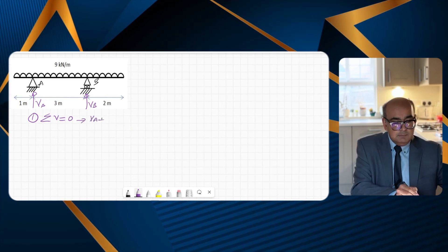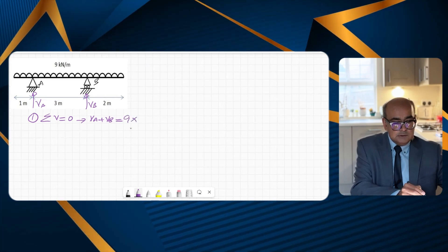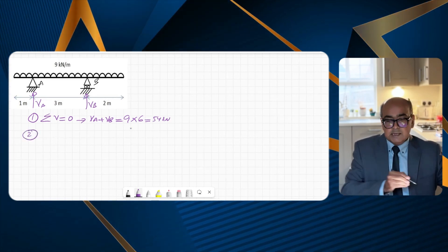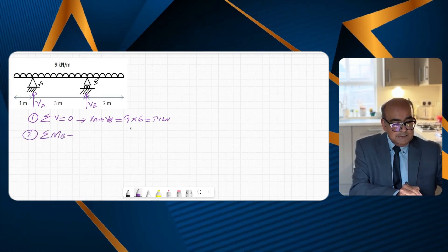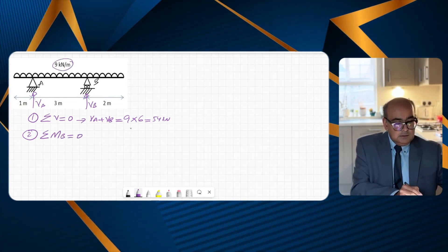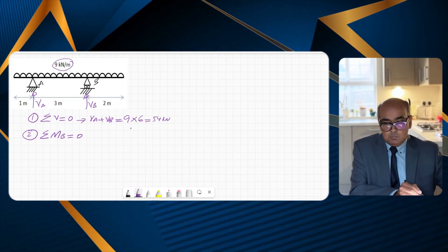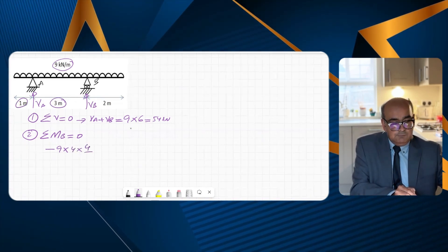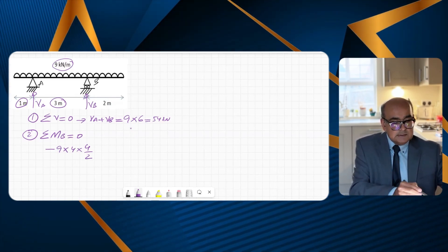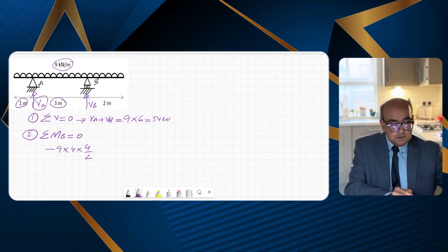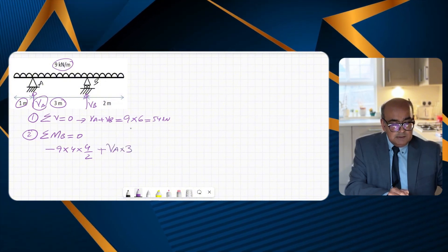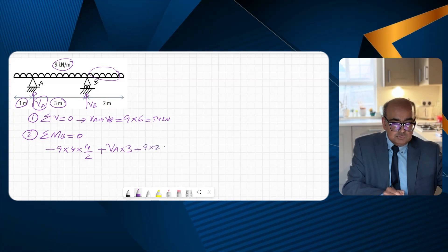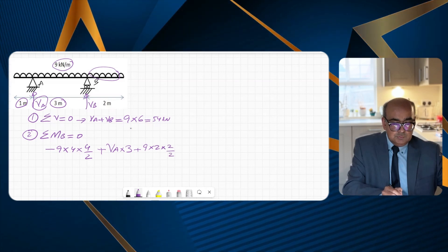Using the first equation of equilibrium — summation of vertical forces equals zero — I get VA plus VB equals 9 times the overall span of 6, which is 54 kN. For the second equation, summation of moments at B equals zero: 9 times 4 acting at half of 4 (i.e., 2 m from B), plus VA times 3, plus 9 times 2 times 2 over 2 from the right overhang, all equal to zero.